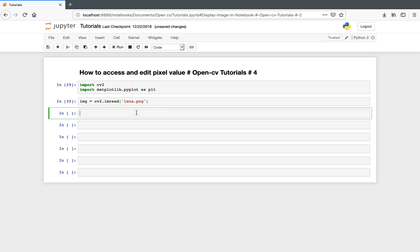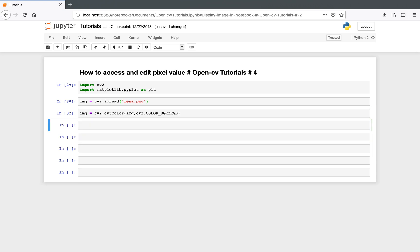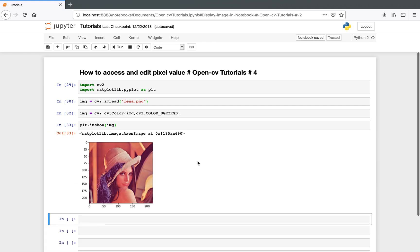OpenCV uses BGR and matplotlib uses RGB, so if you display your image as-is it won't display the actual colors — it will change the coloring scheme. We need to change it from BGR to RGB, and we can do that using the function cvtColor with the flag BGR to RGB.